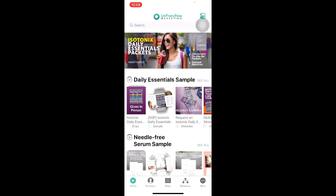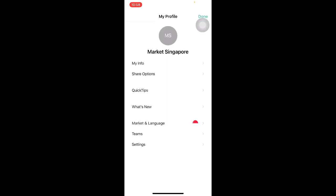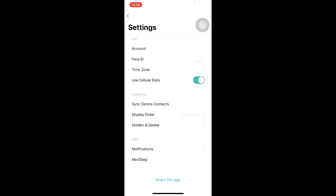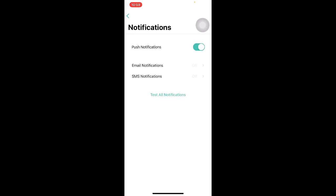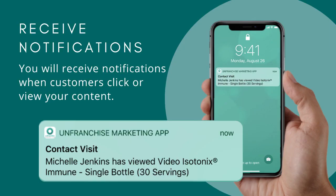After you are done with updating My Profile and choosing your preferred language, the next thing we want to do is to update our settings. To do so, click on the bottom right button that says More and select Settings. Over here, the important thing we want to do is to go to Notifications that's labelled under Feed. Do remember to allow push notifications so that you will receive notifications when customers click or view your contents.